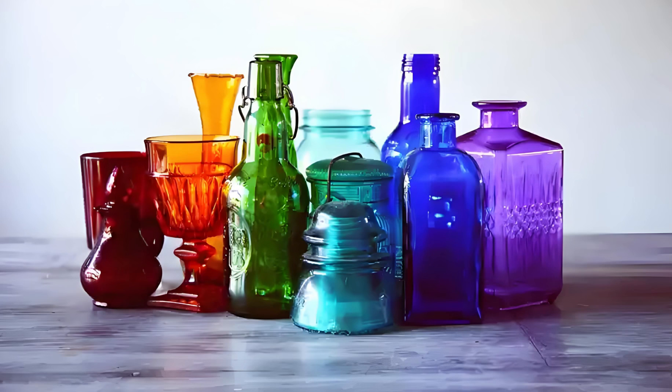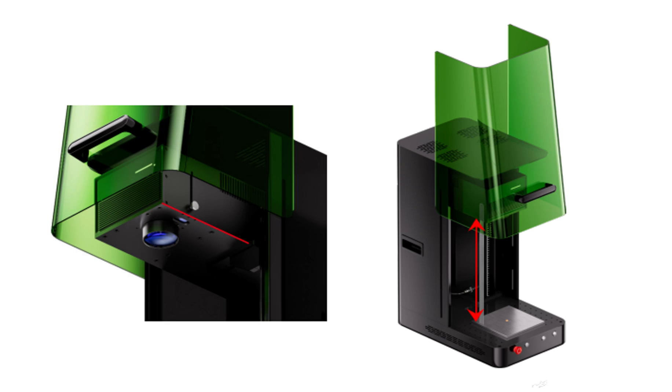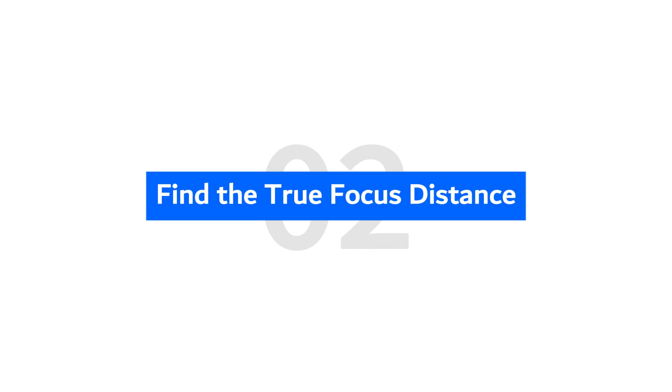However, some types of glass have special optical properties. So their true focus distance is usually 2-3mm shorter than the autofocus result. To get sharp results on these glass, you'll need to find the true focus distance.